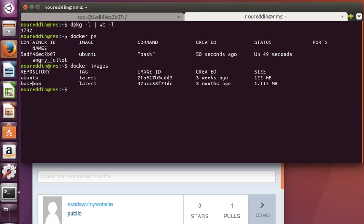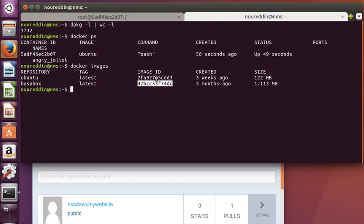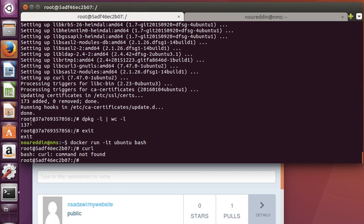The Ubuntu and busybox, with latest tags. Again, it gives them unique IDs which are quite long, but these are only the first few characters. It also shows when they were created or last updated, and their size in megabytes.